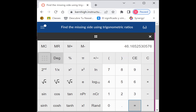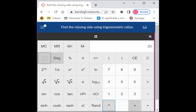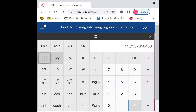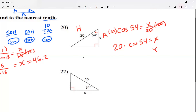Using the calculator — make sure it's still on degrees — I type 20 times cosine of 54, close parentheses, press equals: 11.75. The second decimal place is 5, which is big enough to round up, so my answer is 11.8.